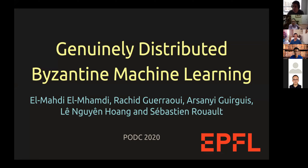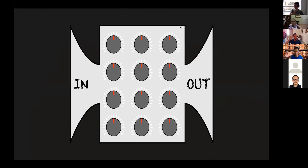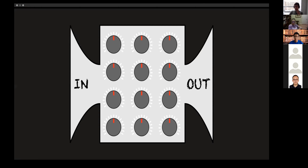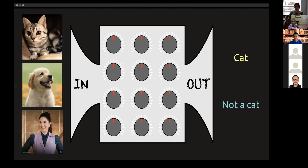Thank you for the introduction. To begin, I'm going to introduce a bit of the basic ideas of machine learning. We can see machine learning as an algorithm design approach where, instead of writing the algorithms, we're going to train it. We have a model with a lot of parameters, and we're going to adjust those parameters to fit some data.